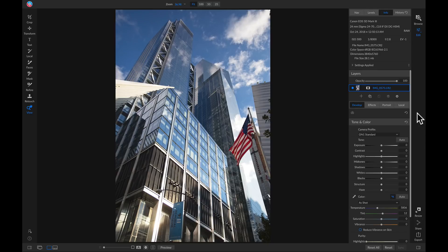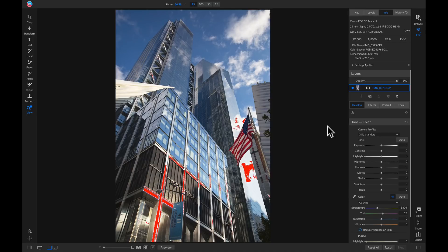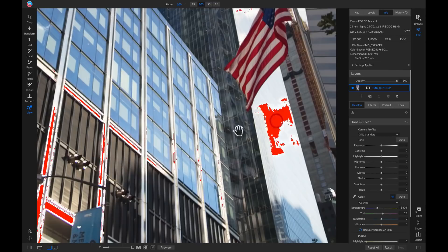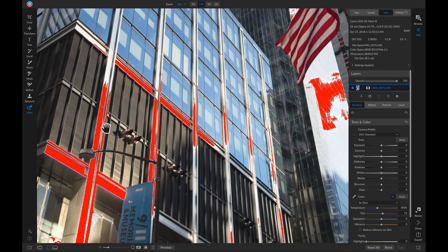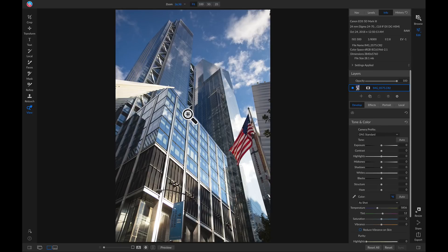I'm going to do that by holding down my J key so that I can see my true white and true black. If I zoom in here you'll see I have a little bit of true white without any detail in all of these red warnings on my photo. I'm going to zoom out and head over to my tone and color pane.